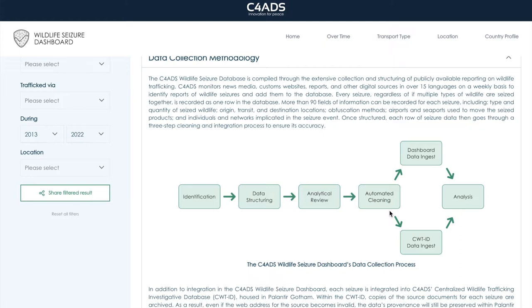Next, the clean data is loaded into the dashboard's database, which is also hosted in the cloud. The user can then use the dashboard to query the data however they like and as often as needed. This pipeline rewrites the database anew every night, so the dashboard is always displaying the most up-to-date data. Therefore, if an analyst finds a seizure in the open source today and adds that data to our database, the information will be reflected on the dashboard tomorrow. Similarly, if analysts are presented with updated information about an existing seizure, those changes will also be implemented on the dashboard the next day.